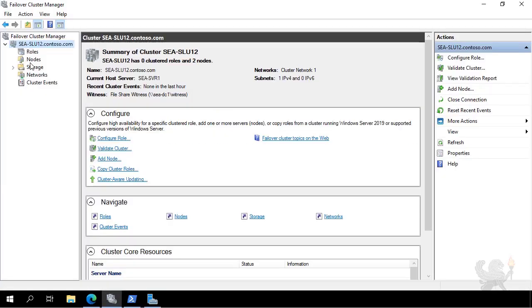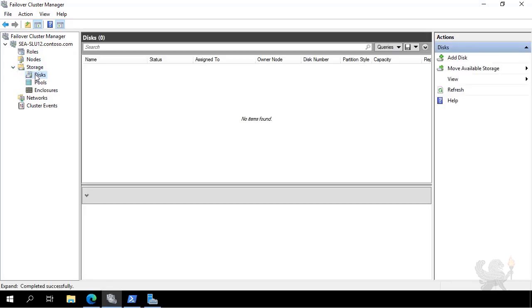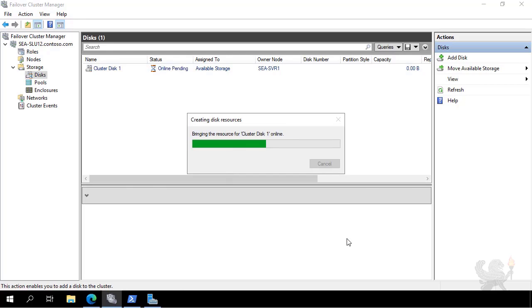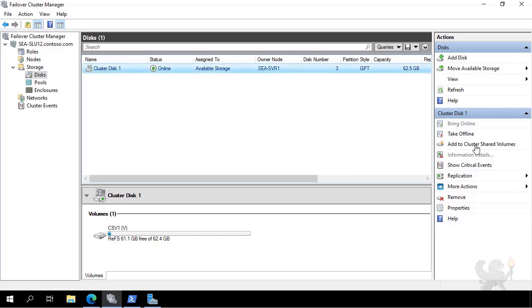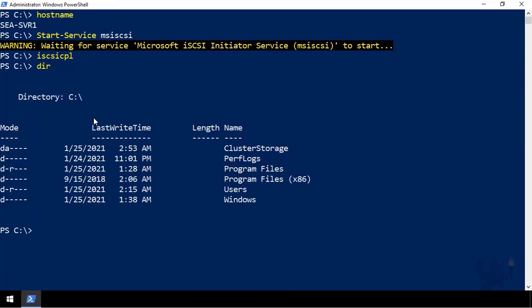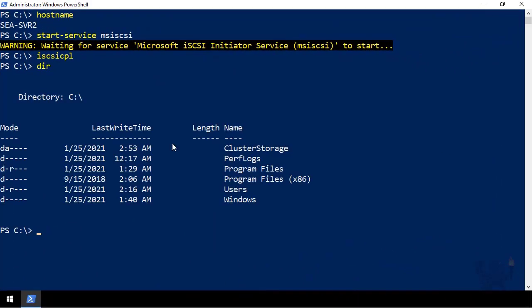I jump across to the Failover Cluster Manager. I can see my two nodes SEA-SVR1 and SEA-SVR2, and there are no disks currently. I add a disk and it detects Cluster Disk 1 — the iSCSI resource — and adds it to the cluster. With Cluster Disk 1 added, I click 'Add to Cluster Shared Volume' and it comes online as a CSV. I then run a directory listing on SEA-SVR1 and SEA-SVR2, and both show the cluster storage directory providing access to that iSCSI resource. Any files or folders placed there will be stored on the cluster shared volume.